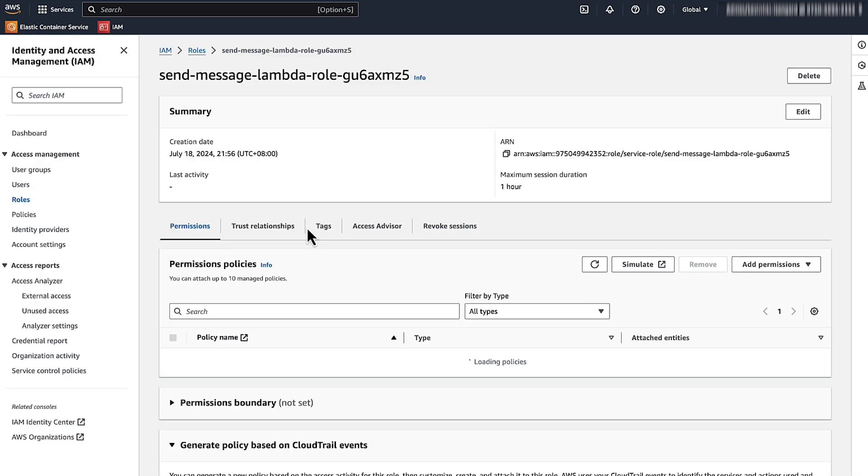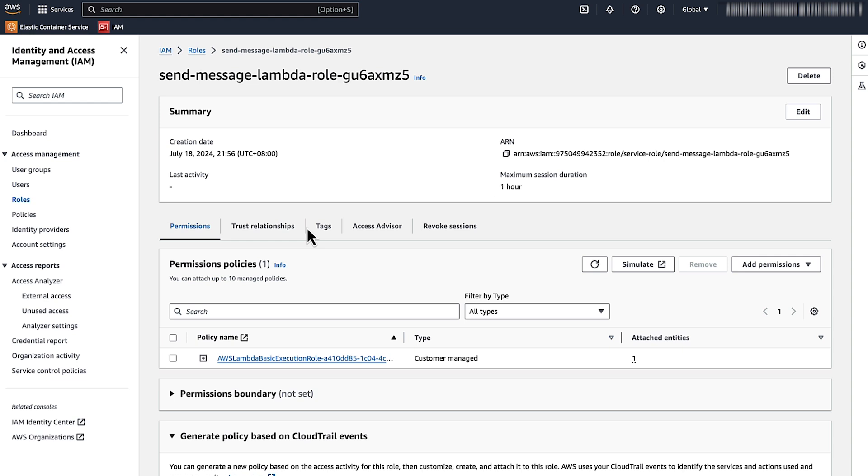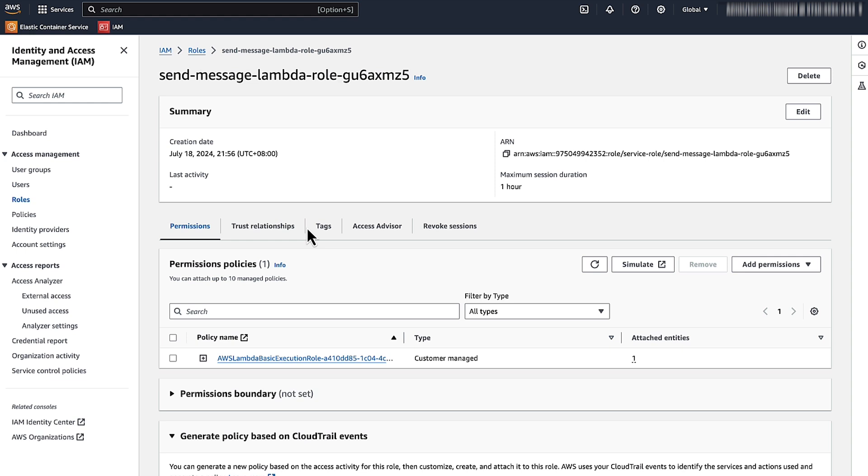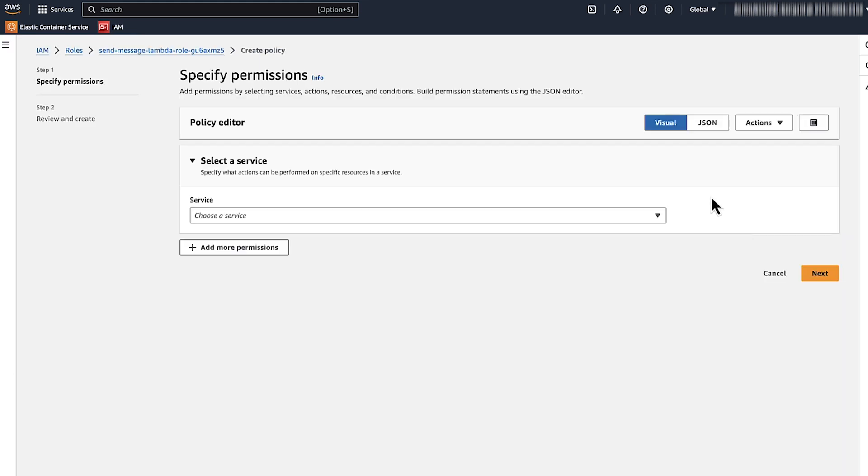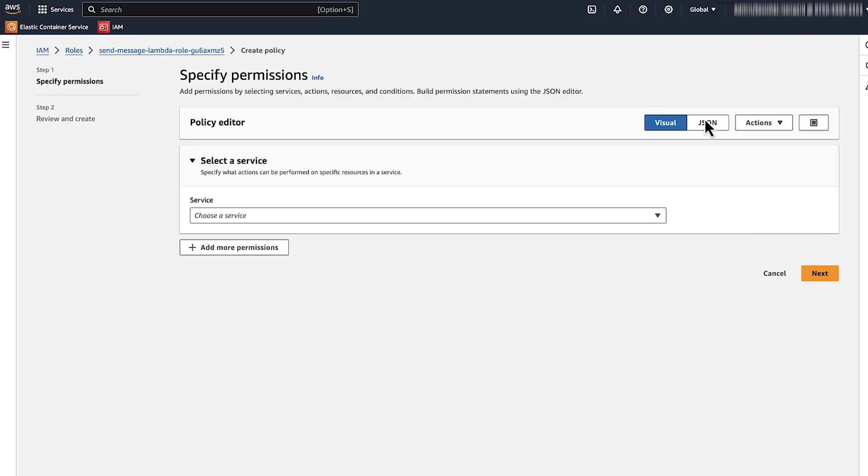The AWS Lambda function's IAM role appears on the AWS Identity and Access Management page. Choose Add Permissions. Choose Create Inline Policy. Switch to the JSON view and add the following policy block.